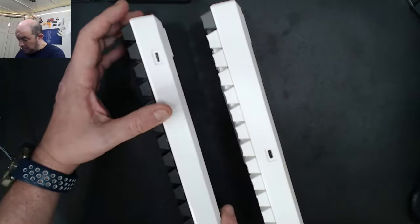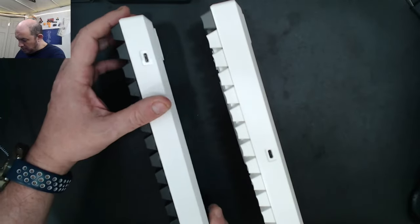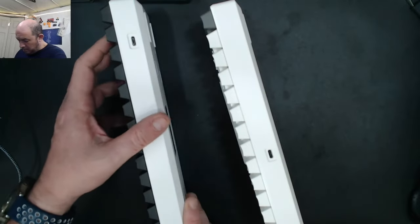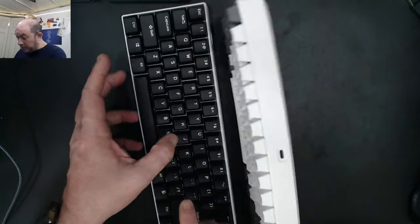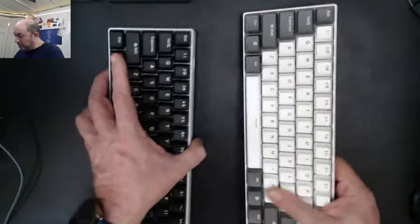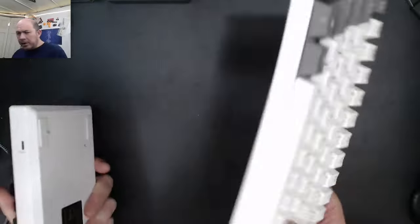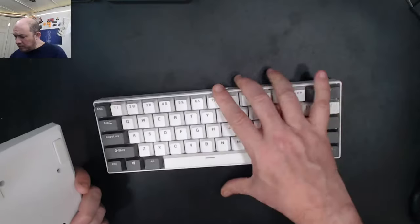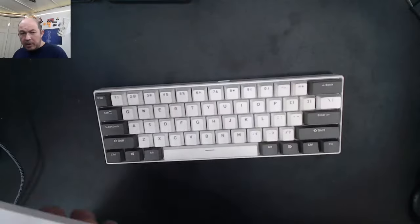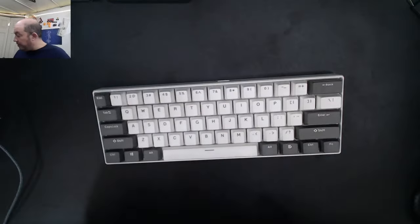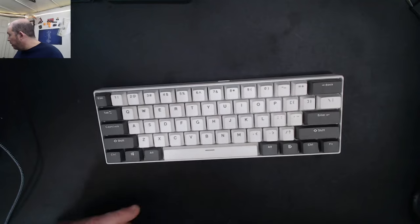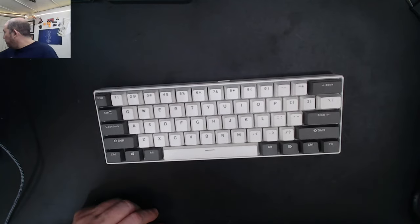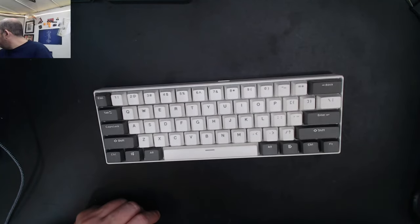On the RK61 the port is on the side, on this one it's basically in the middle. This one does have silicone and actually feels a lot more substantial.